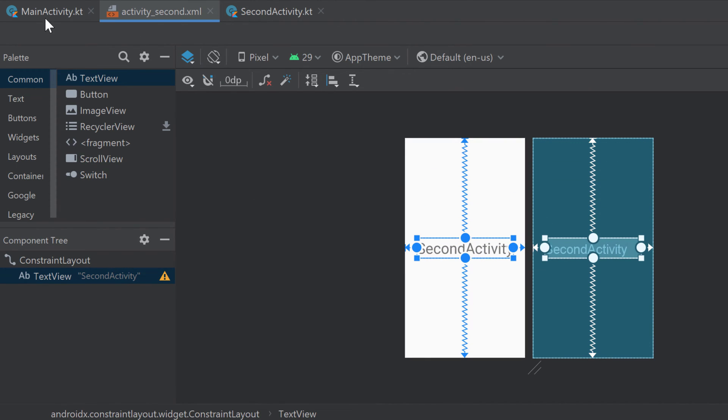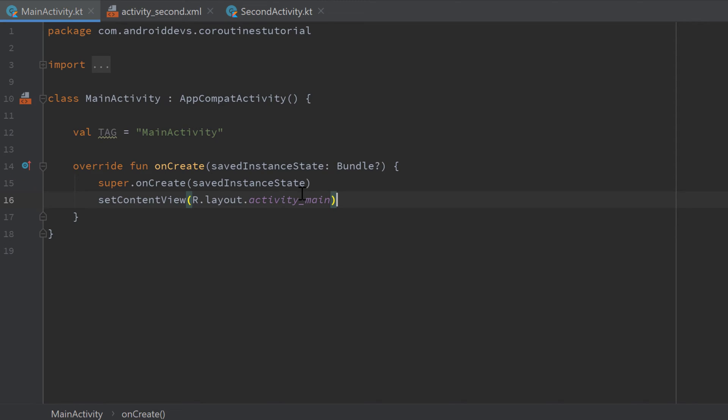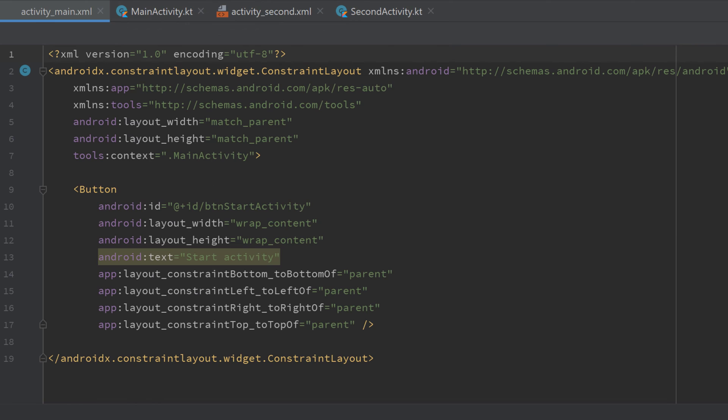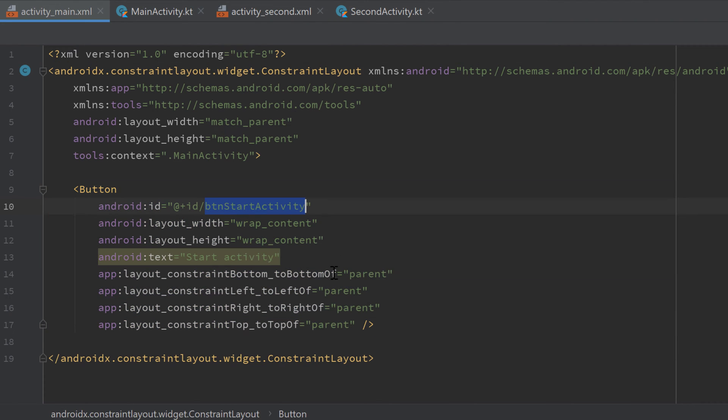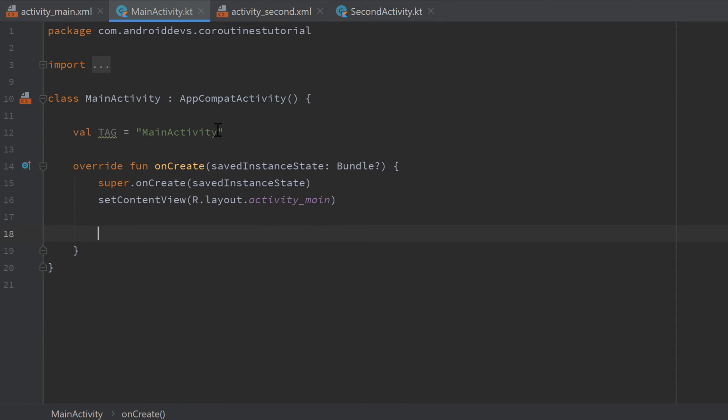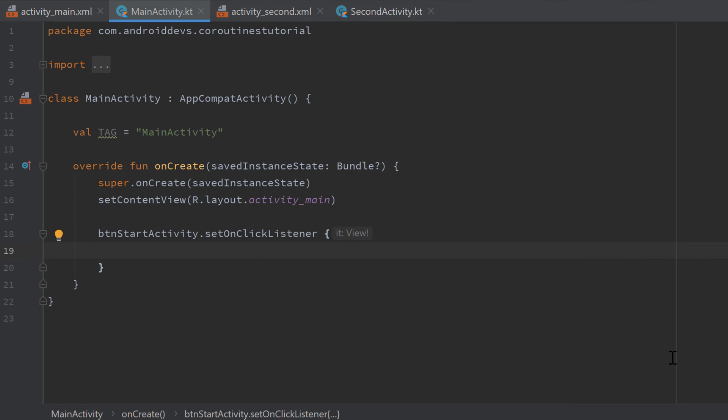And we can set the constraints in the layout editor horizontally in parent and vertically in parent. This video is not about designing. Instead I want to show you if we click on the button which I actually already included in my activity main. So I just included a single button, button start activity and when we click on that button then I will start a coroutine and keep it alive with an infinite loop.